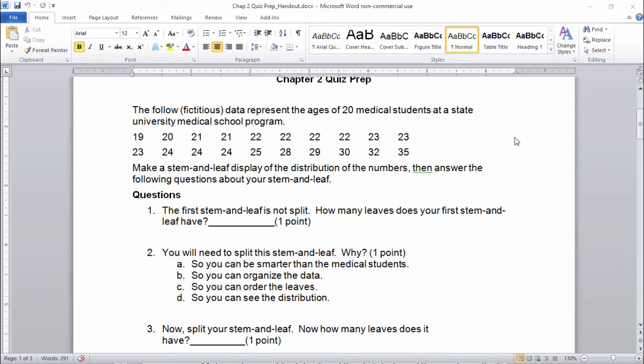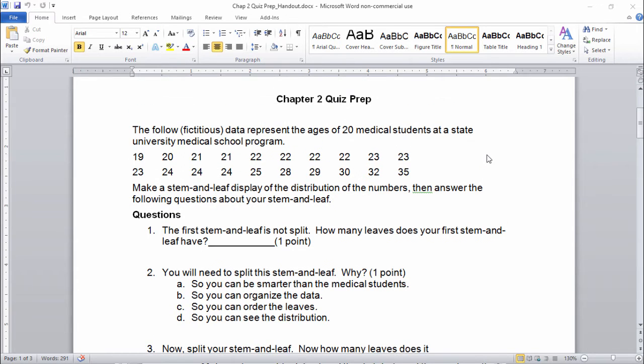You will see these are ages like 19, 20, 21, whatever — that are logical. This is chapter two, so we're going to make a stem and leaf.